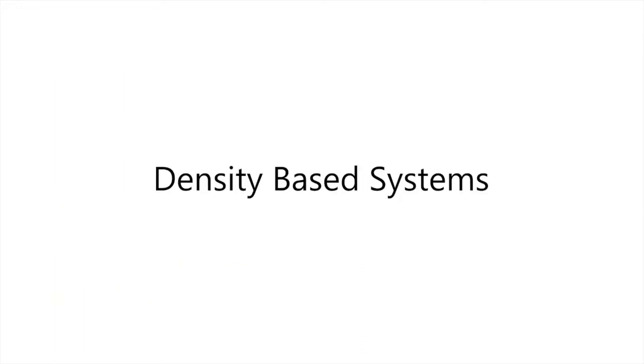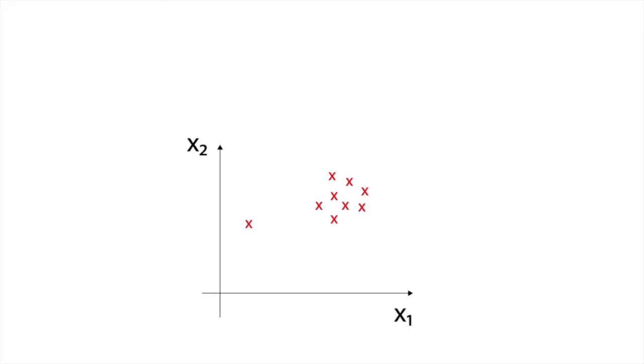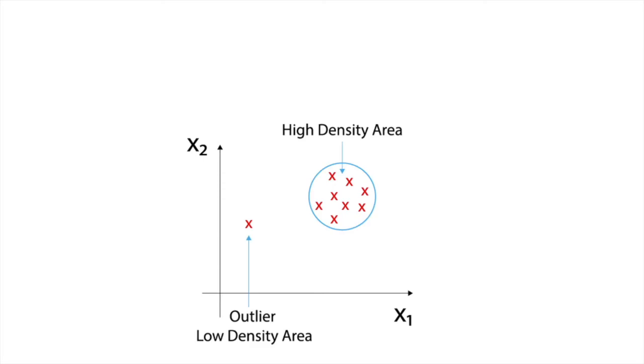Density based systems. Density is defined as mass per unit of volume. Density based systems rely on the fact that anomalies appear in low density areas. Outliers are isolated.